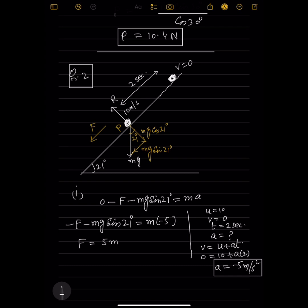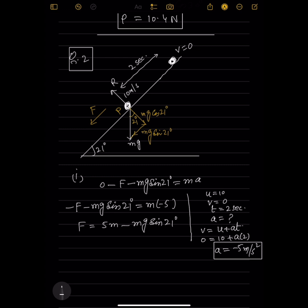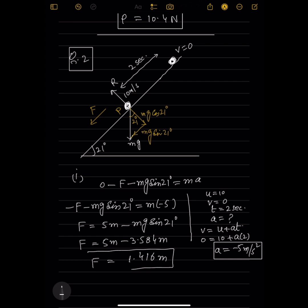Cancelling m and rearranging: F = 5m − mg sin 21°. Computing g sin 21° = 3.584. So F = 5m − 3.584m = 1.416m Newton, which confirms F = 1.416m Newton as required.